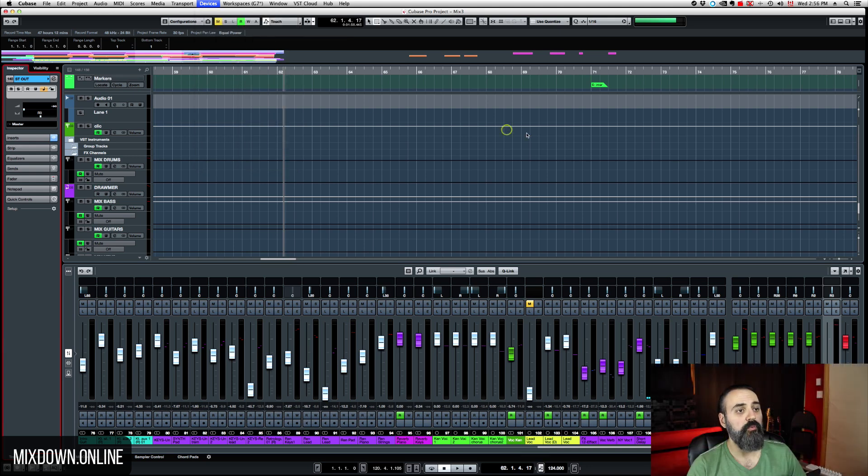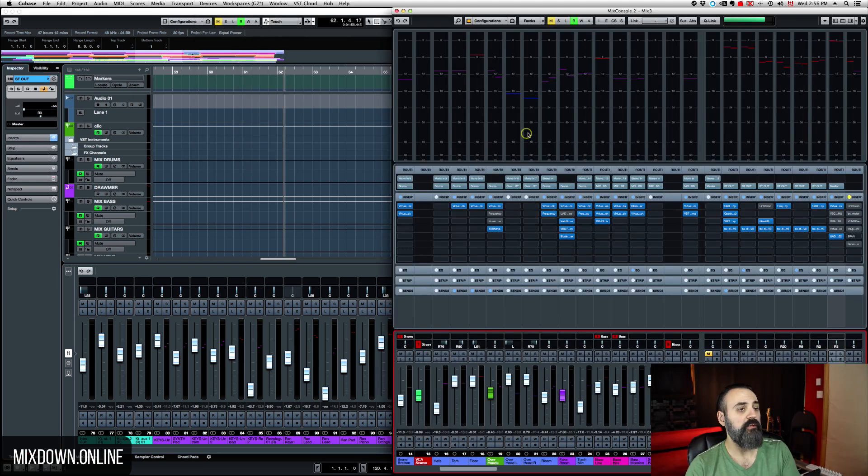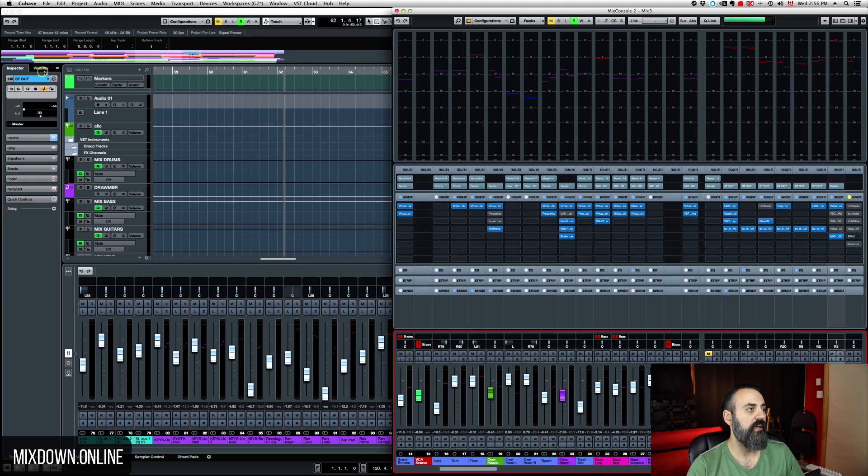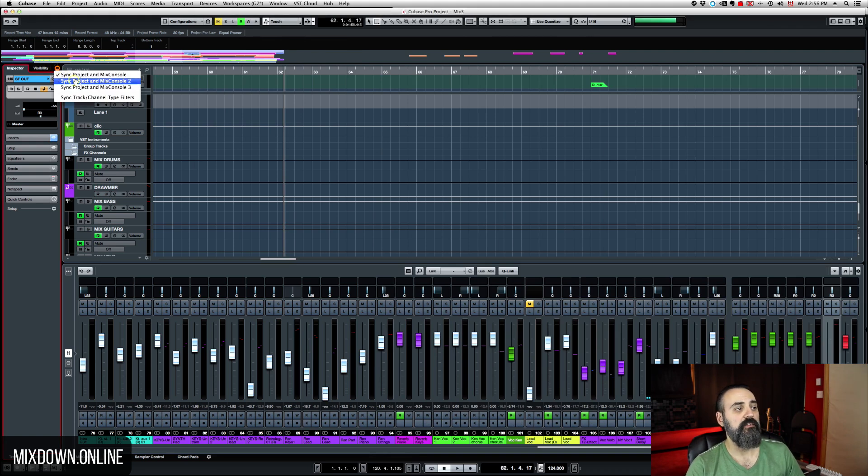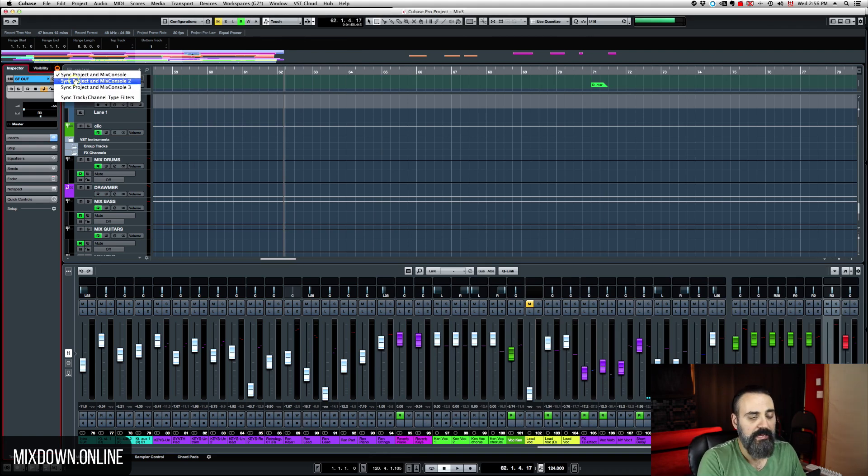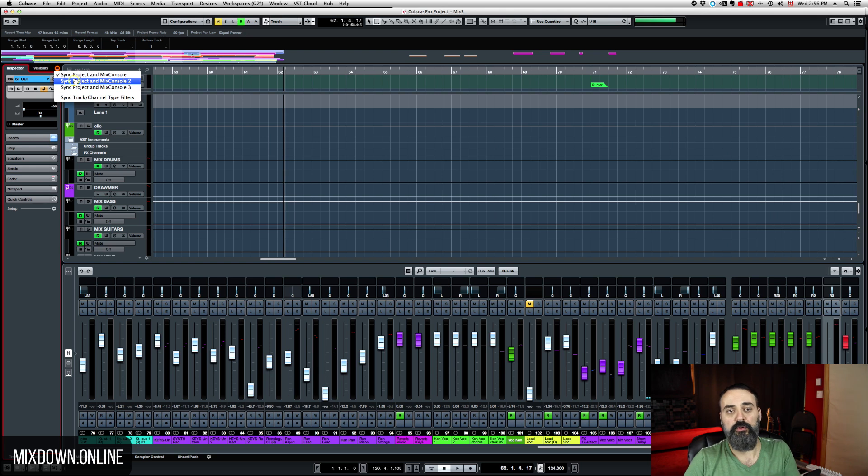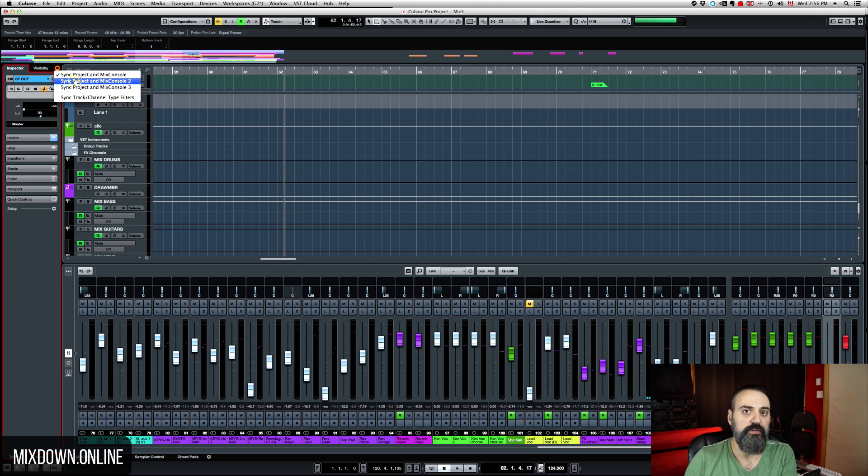if you activate the second one, and you want to have this one synced, you just select the same place here. You just select the second one then. And now that Arrange Window, the lower zone of the Arrange Window will be synced to the Mixed Console number two.